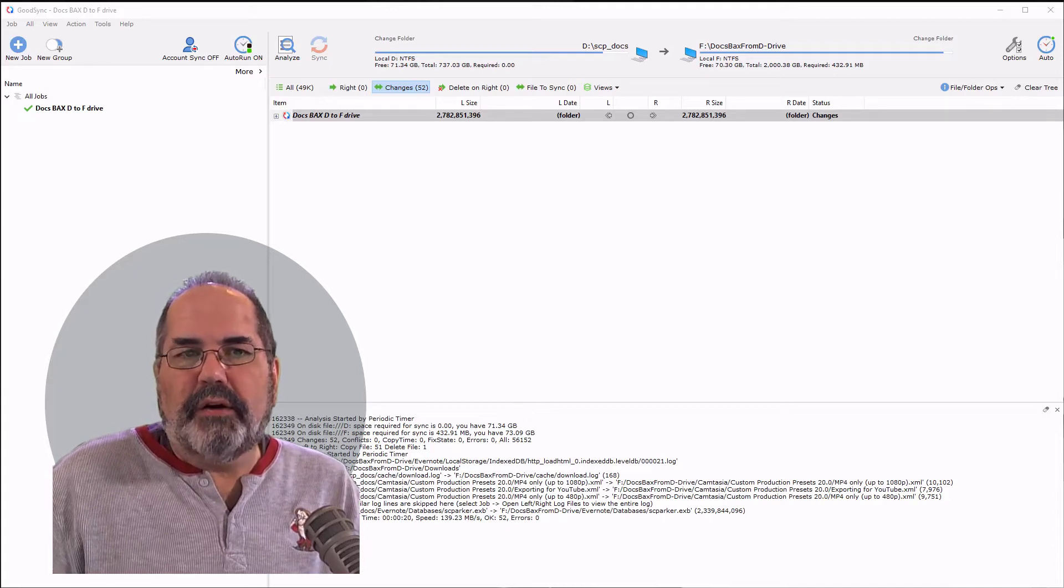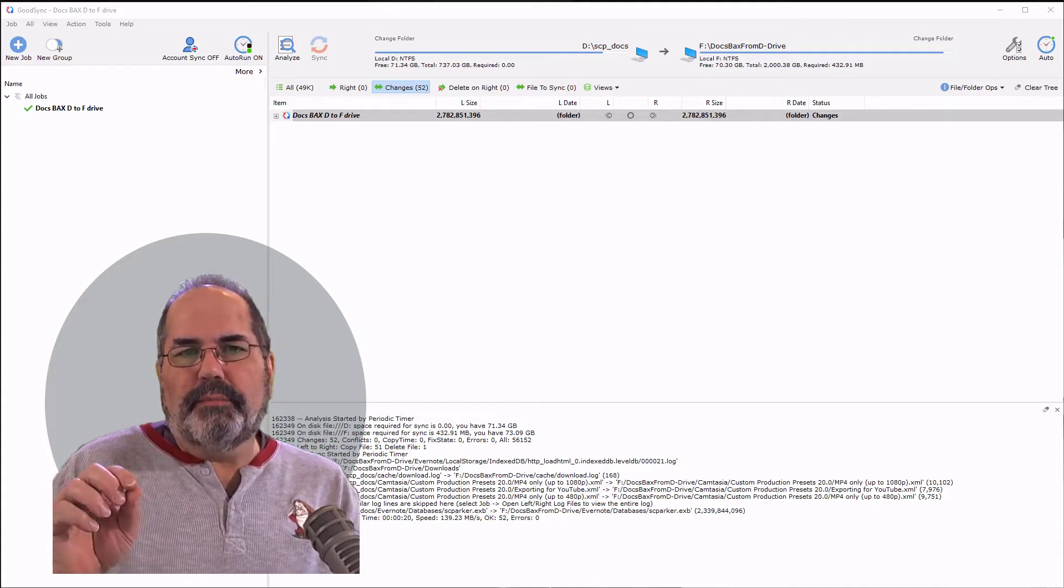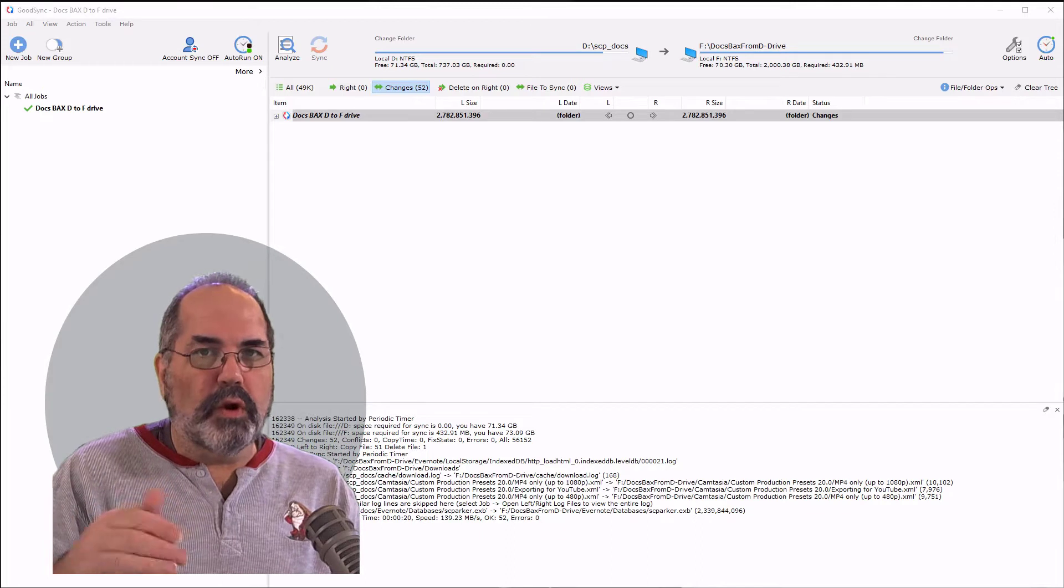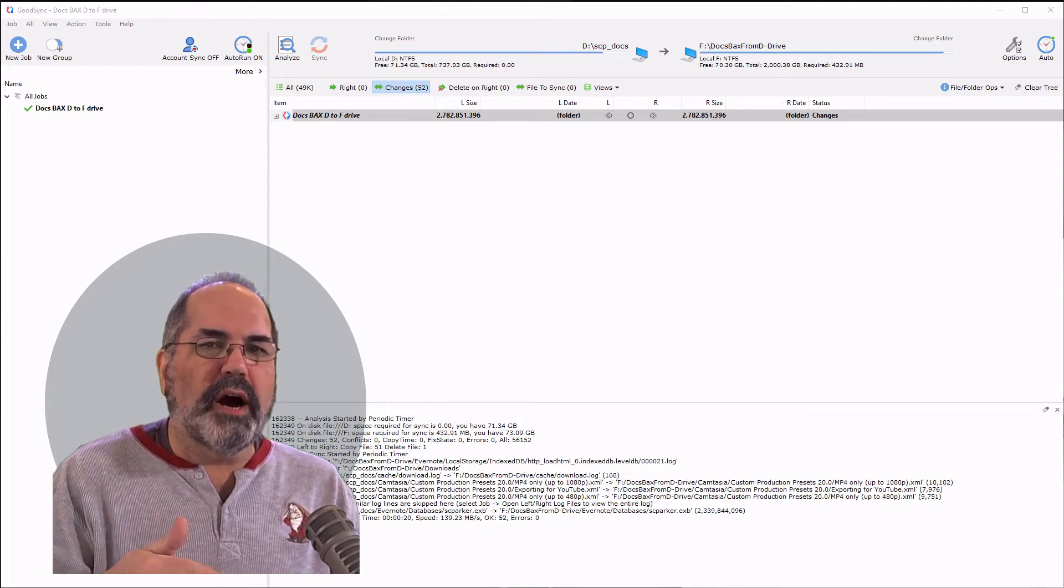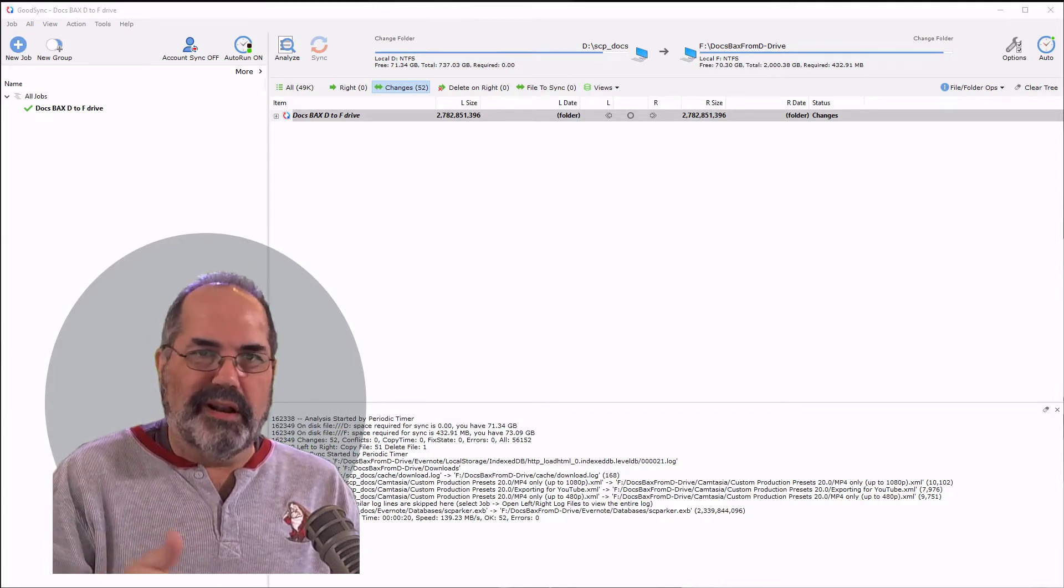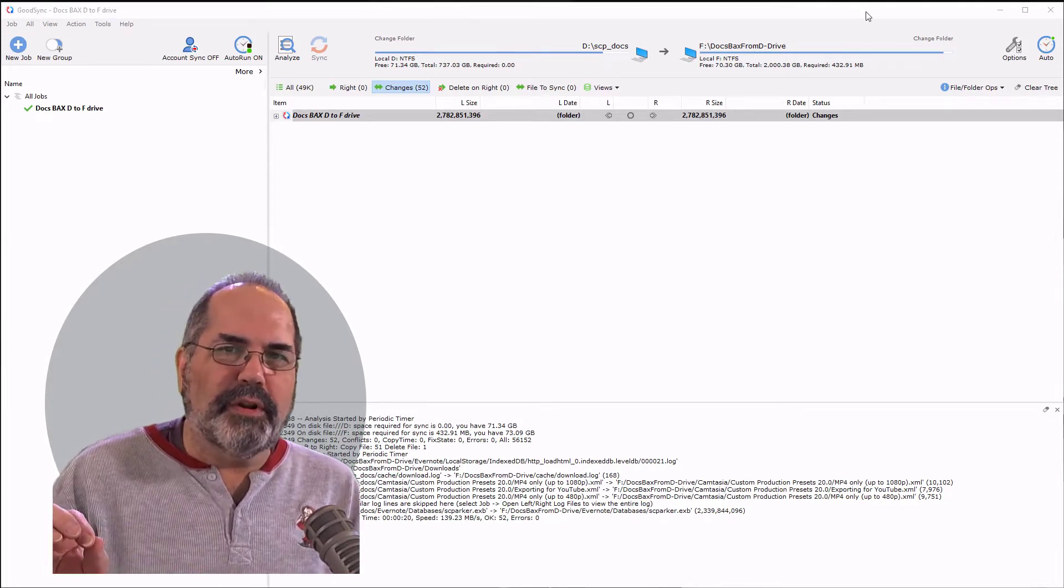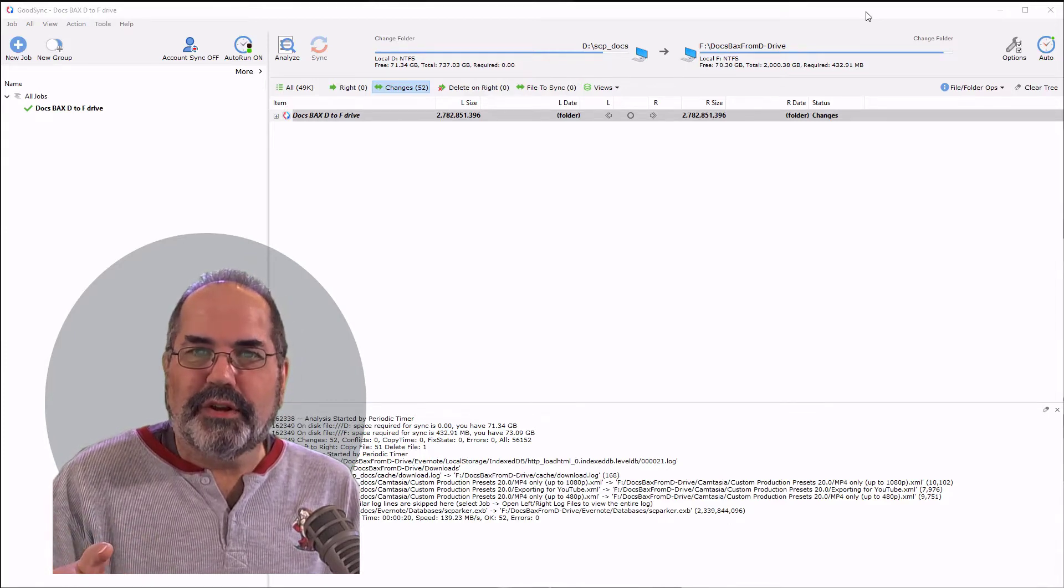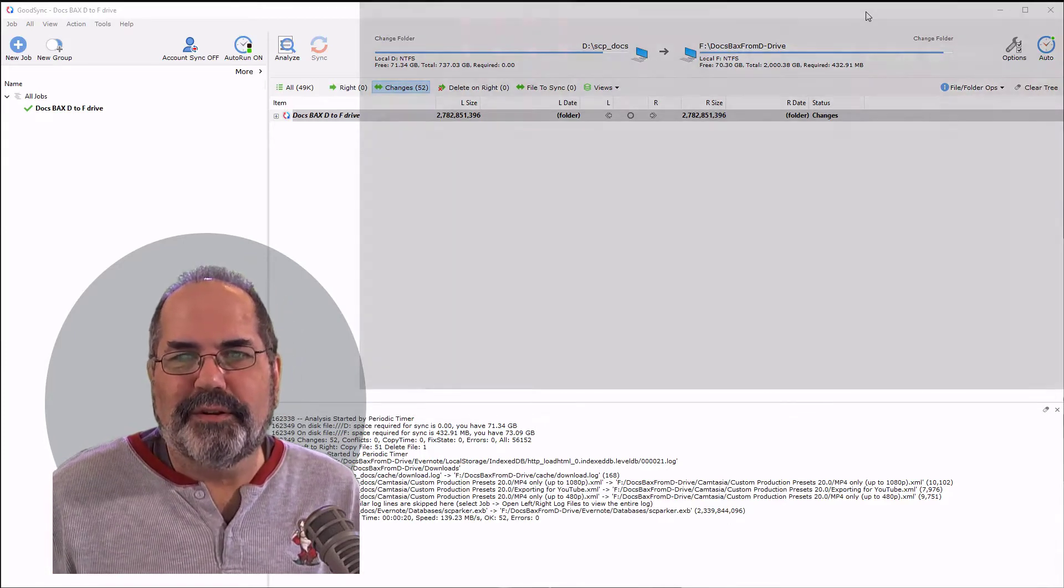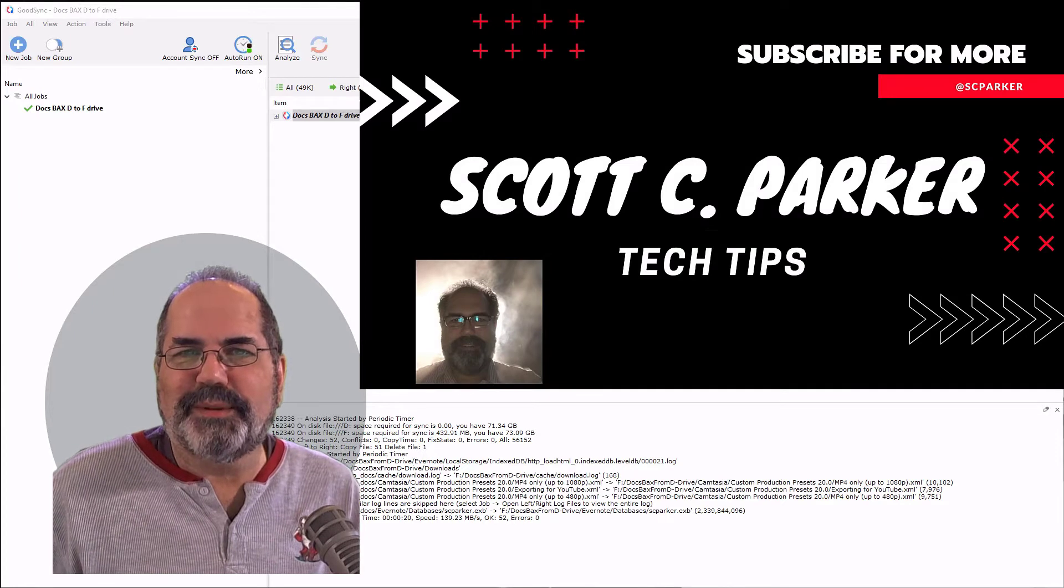Today I'm going to show you how to synchronize a folder between two computers so that you can work at home or at the office, or at home and on a laptop. Bonus! They're backed up to each other. So it's a great backup method. Right here on Scott Parker's Tech Tips.